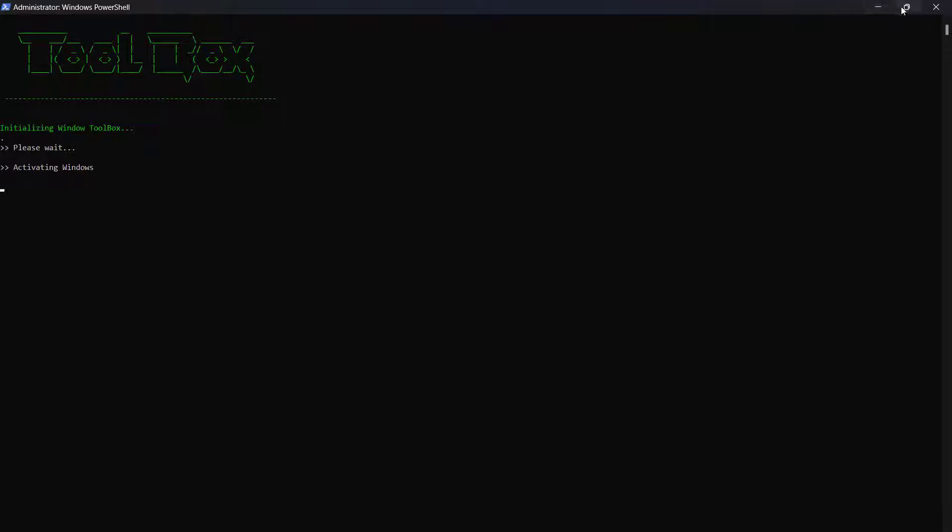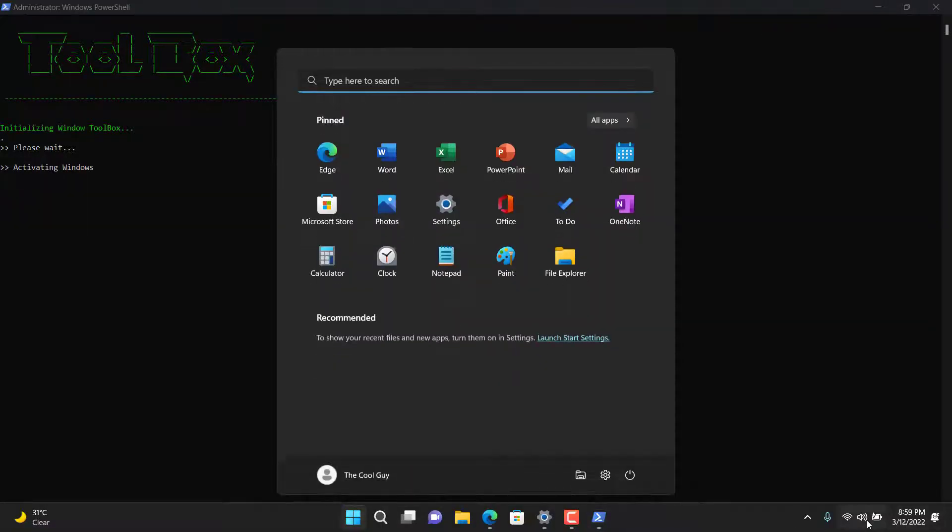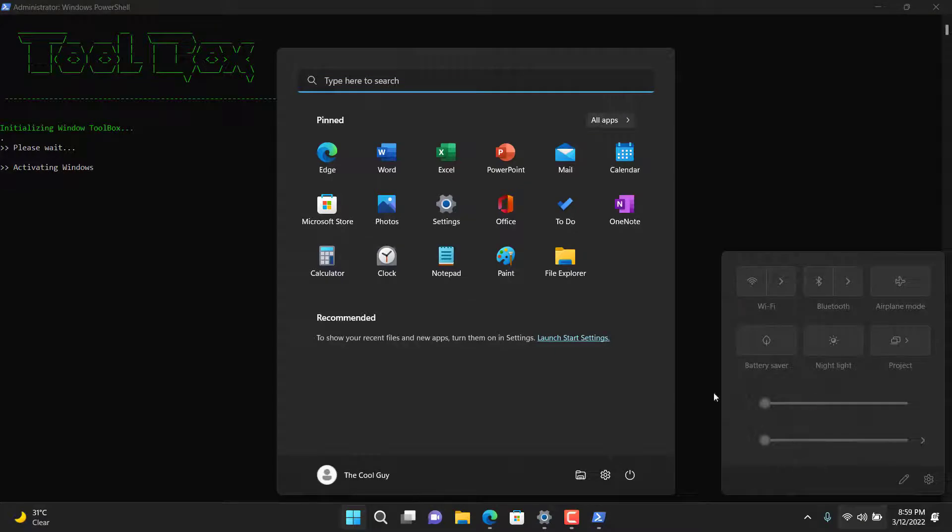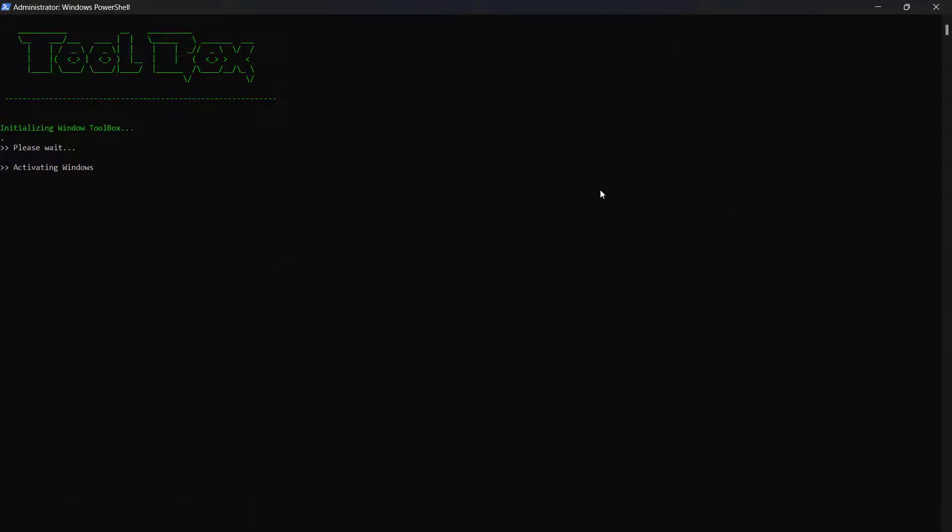The activation process is depending on the internet connection. Note that you will need an internet connection to do this.